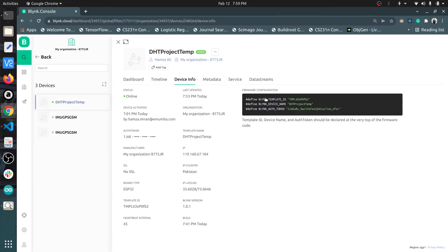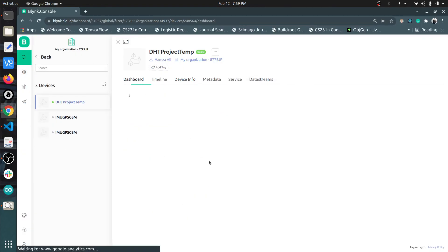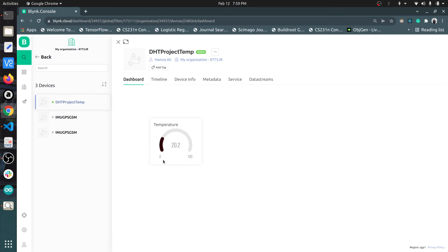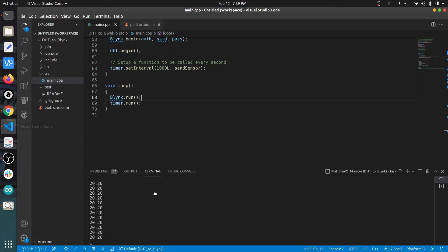Here we are getting the value in real time. The sensor value is updated every one second and is also printed here on the terminal.